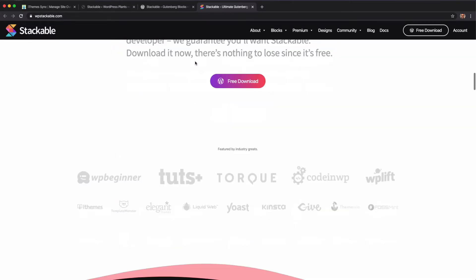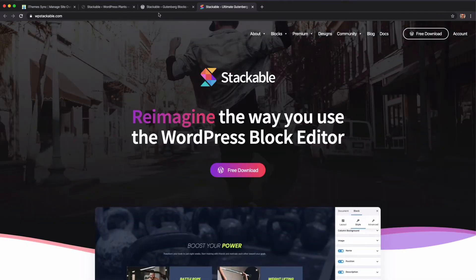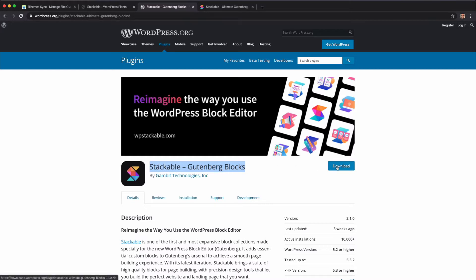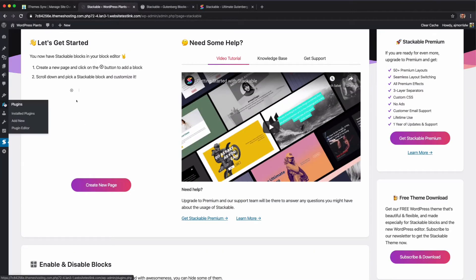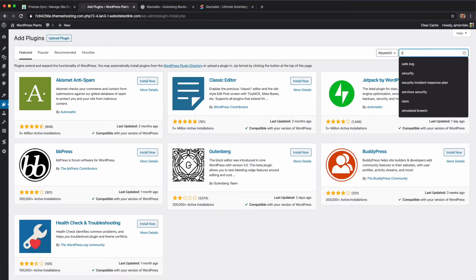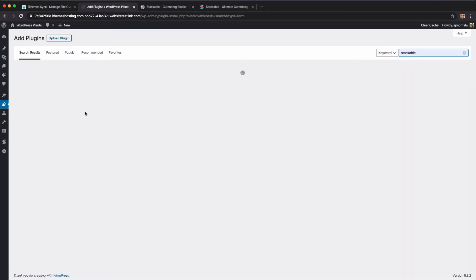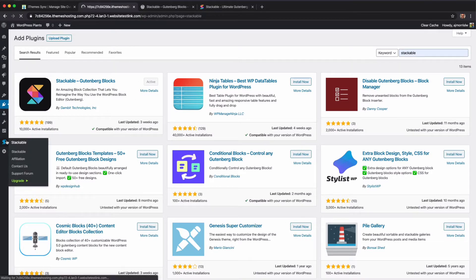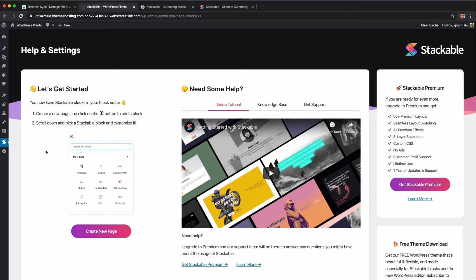To install Stackable, just do a search for 'Stackable' at WP Stackable. You'll find it right in the plugin directory. You can download it from the site and upload it, or if you're in installed plugins you can do a Stackable search, click install, and activate.